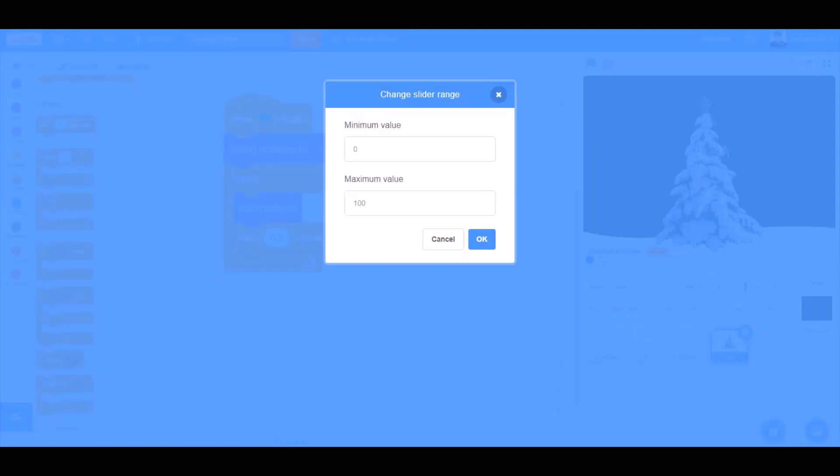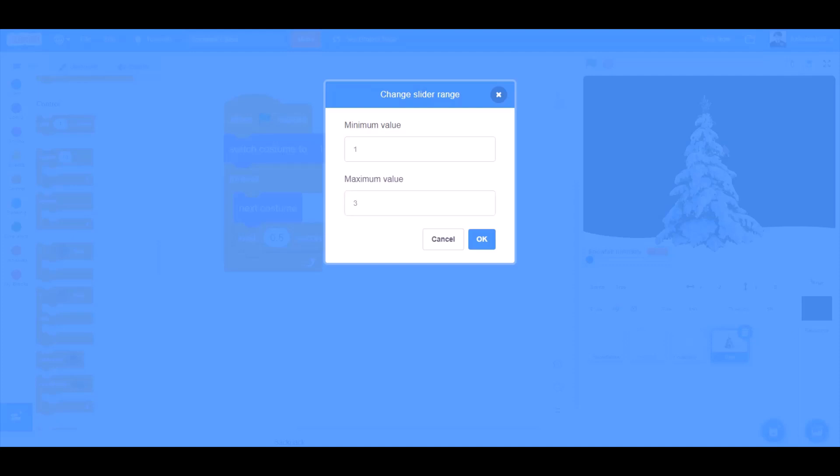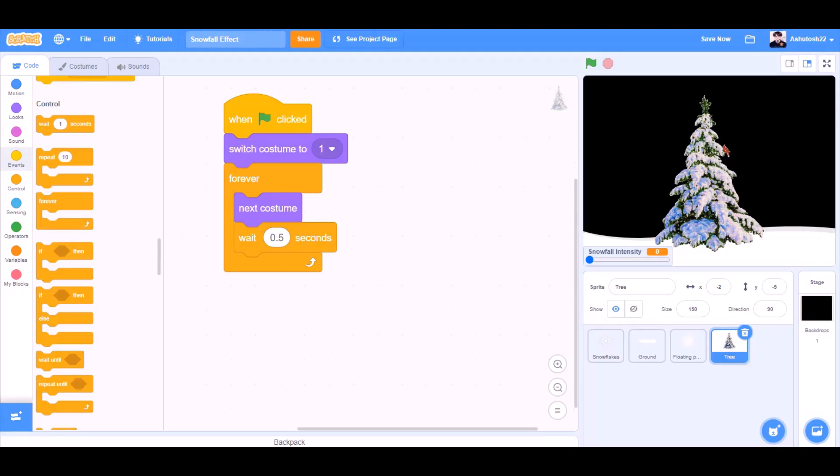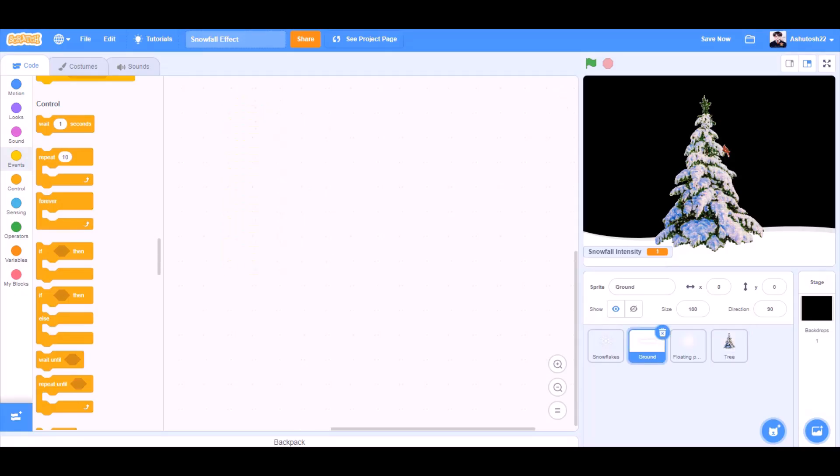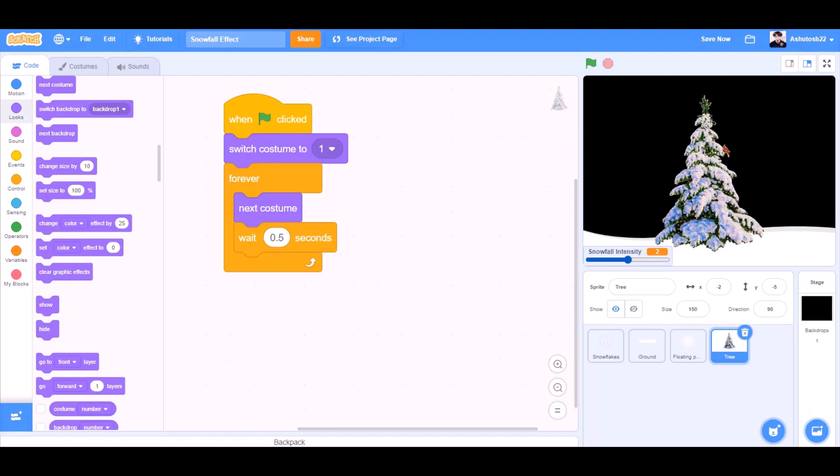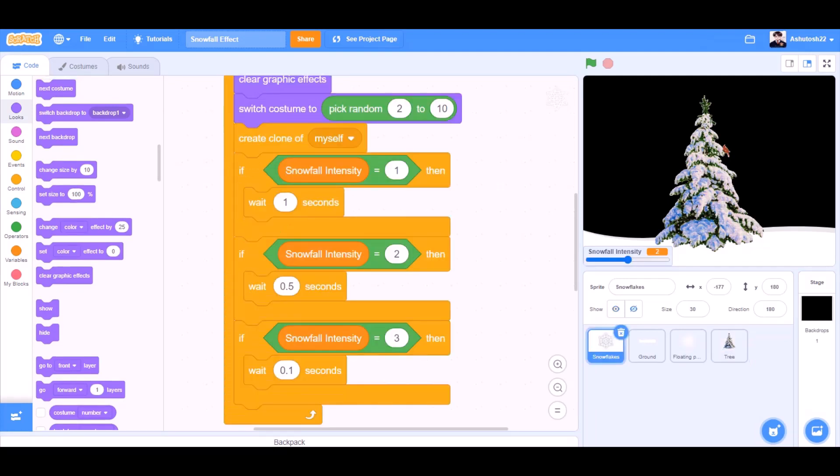Now we will change the slider range from 1 to maximum value 3. And we will change the code of the snowflakes from SnowfallIntensity equals to 1, then wait for 1 second. 2, then 0.5 seconds. 3, then 0.1 seconds.